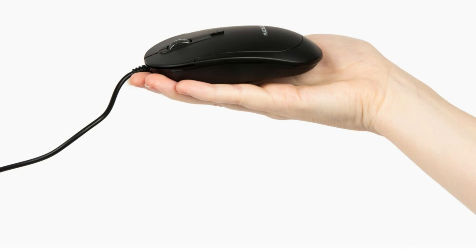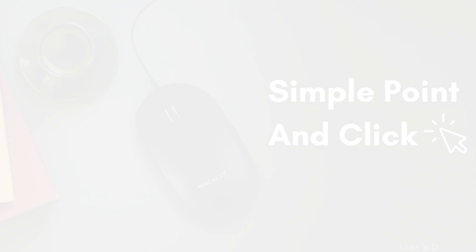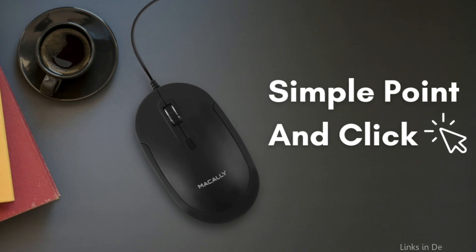Our corded mouse will function flawlessly as an Android, PC, iPad, or MacBook mouse with Type-C ports, which are now commonplace in newer devices. Simply plug it in and get going.